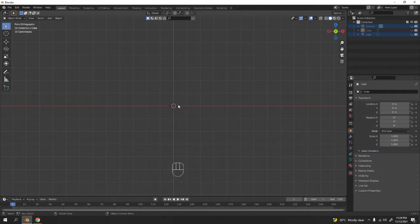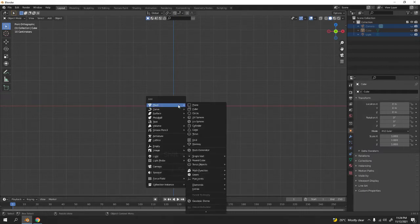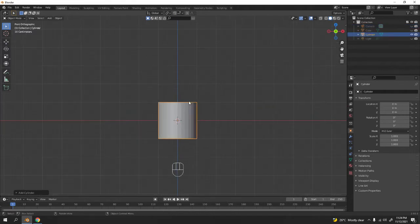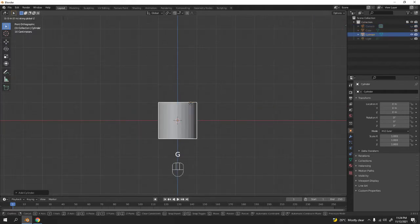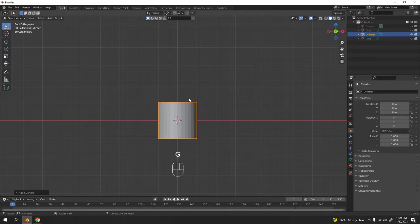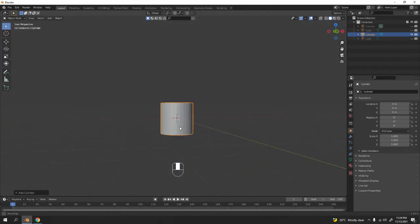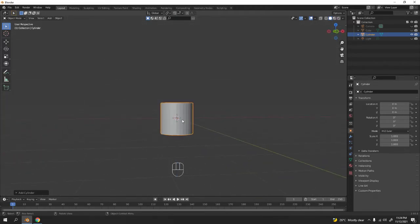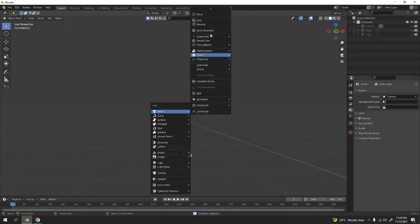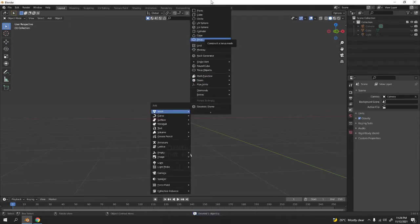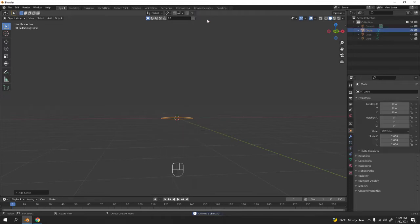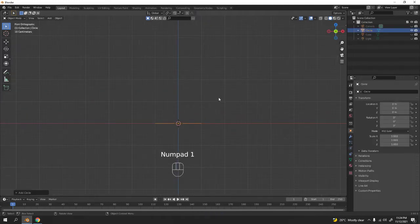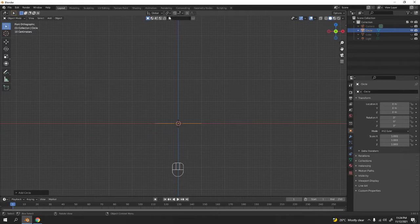I'm gonna add a cylinder. Actually, you can use a cylinder and a circle. I'm not gonna use the cylinder, I'm just gonna use the circle for now. I'm gonna turn this on, the snapping tool, scale that a little bit.